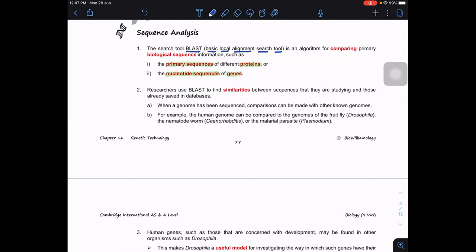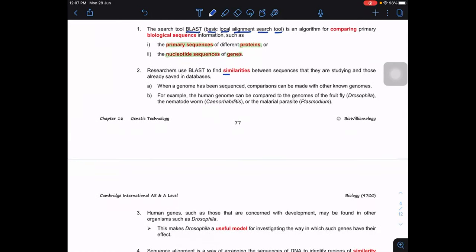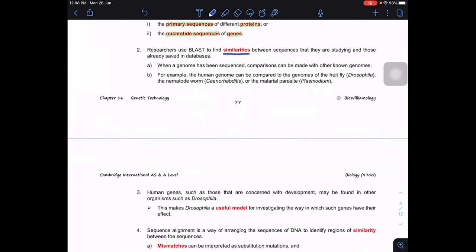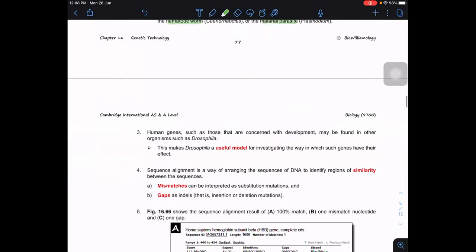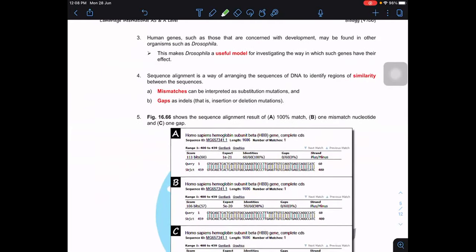For example, if we know that a particular gene causes a disease like cancer in humans and we want to study it, we cannot always use a human sample — we may want to use an animal sample. BLAST helps us find the similarity between sequences, showing us what percentage of similarity exists. We can then compare with organisms like fruit flies, nematode worms, or malaria parasites, which serve as useful models to investigate genes concerned with development.